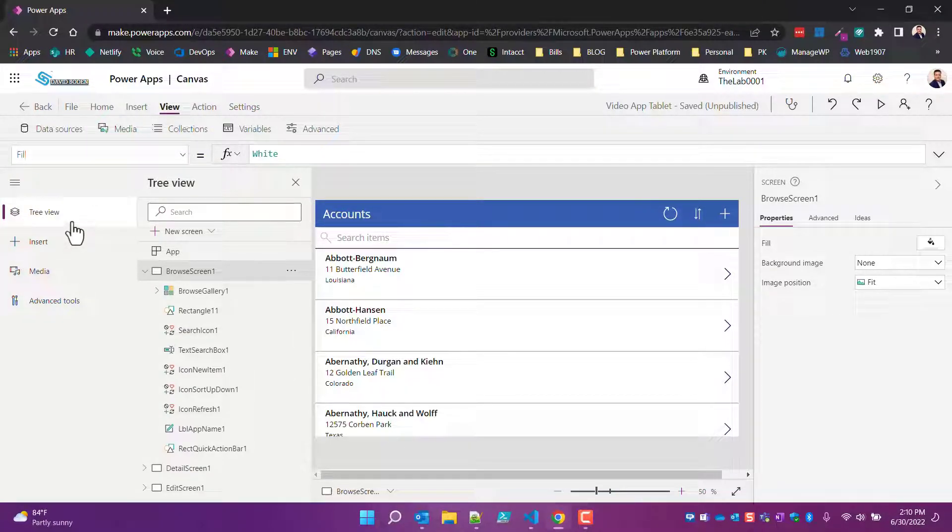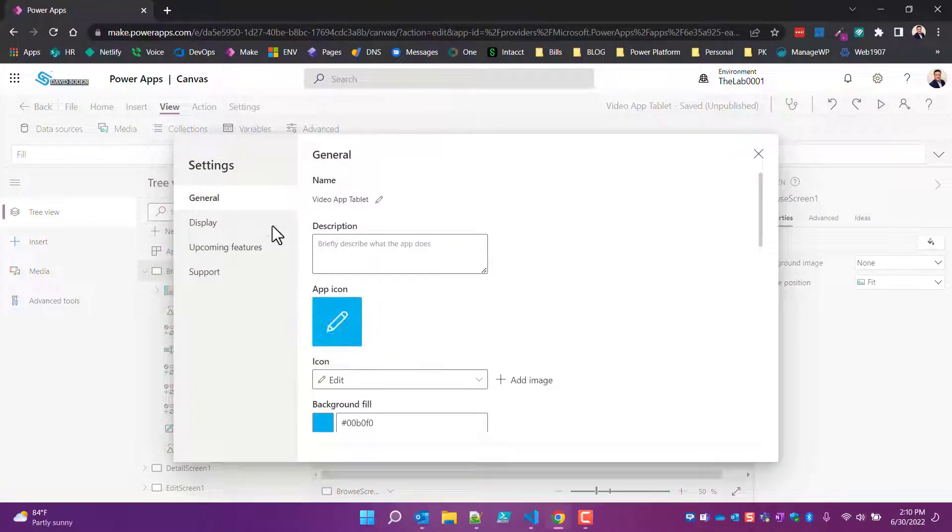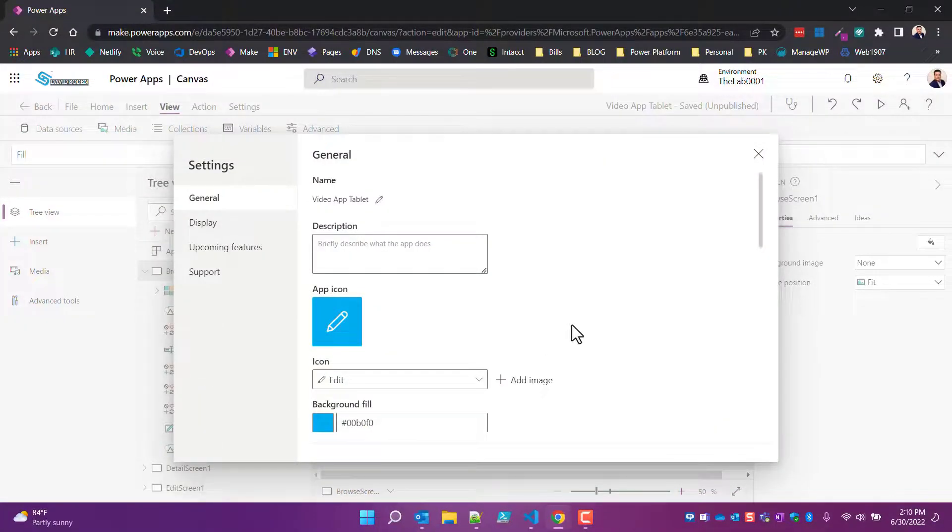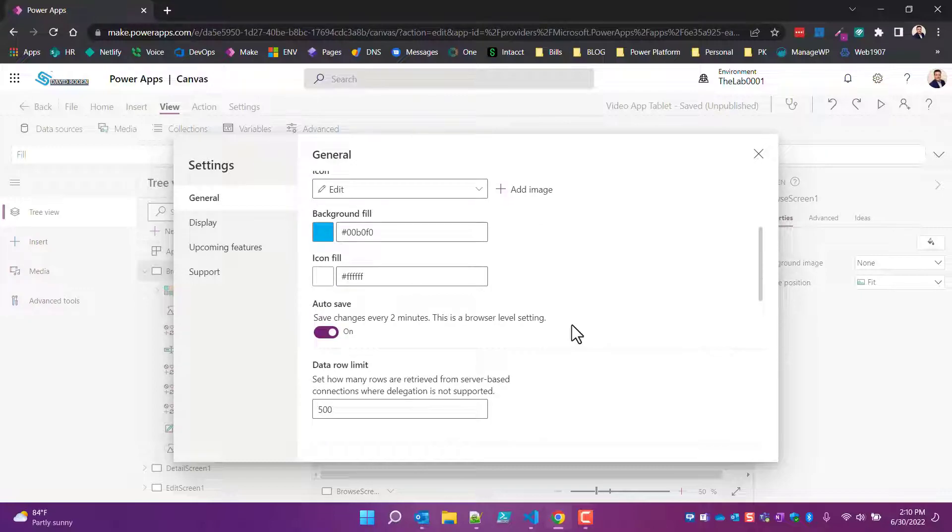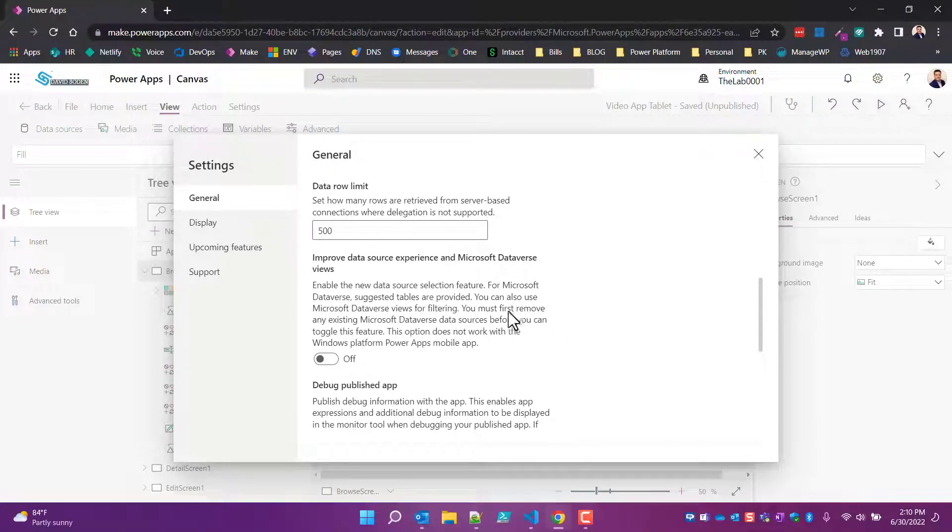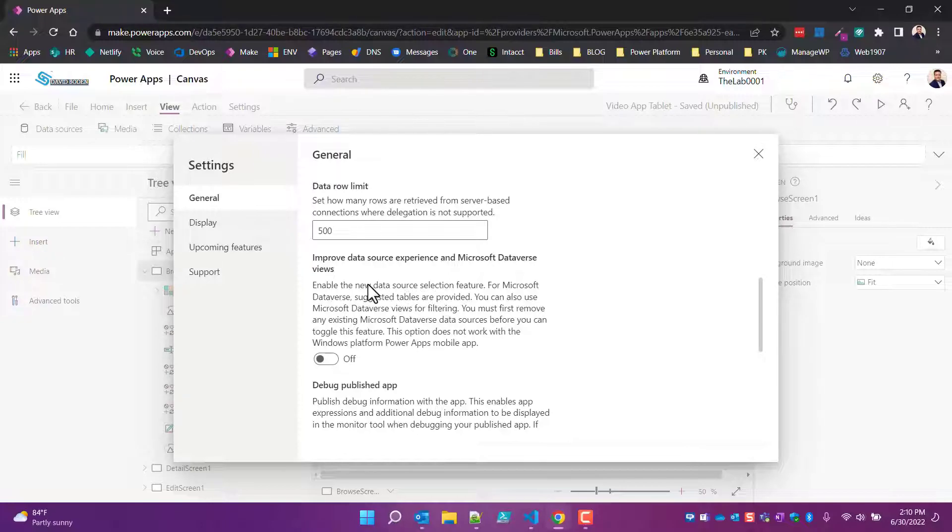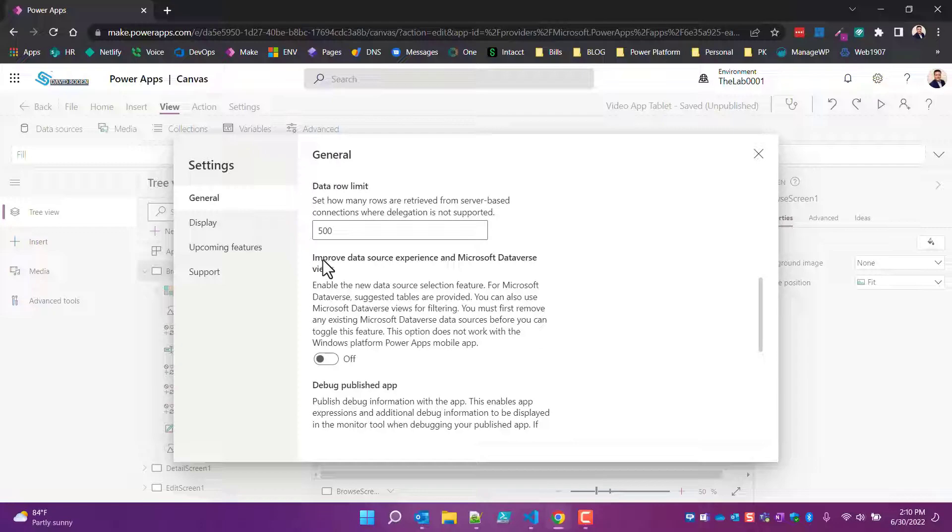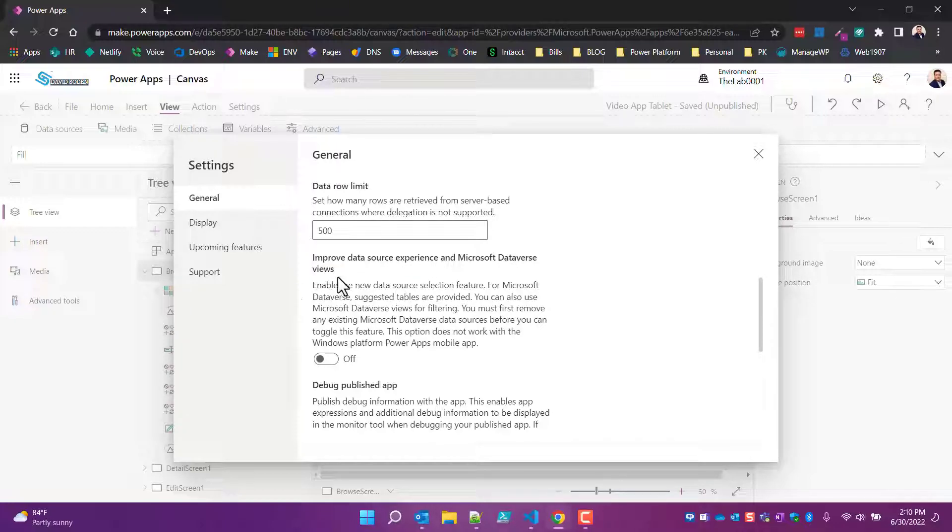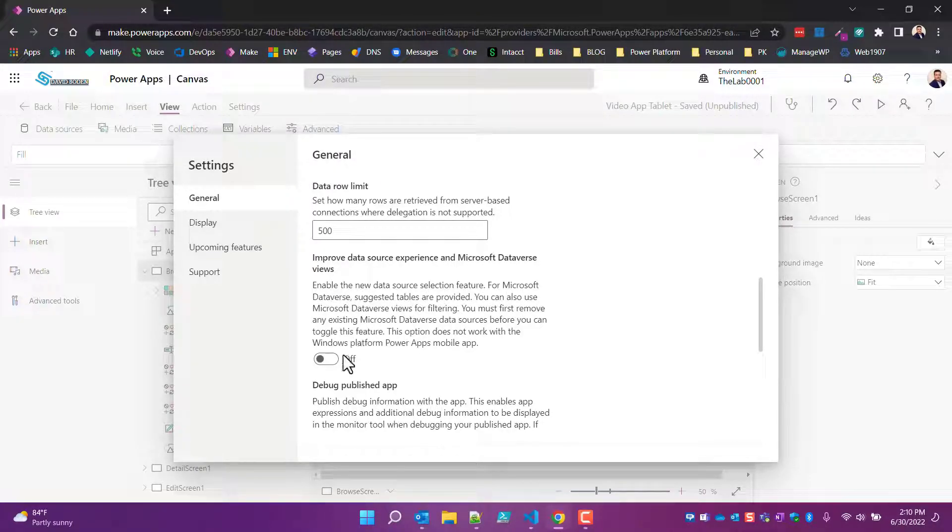So to turn this data source icon back on, what you need to do is come over here to Settings. The first thing you need to do is under the General tab. If you scroll down, they've got some really bad verbiage, so finding your way out of this thing can be difficult. This is some bizarre stuff. It says 'Improve data source experience and Microsoft Dataverse views' and it says 'Enable the new data source selection feature for Microsoft...'